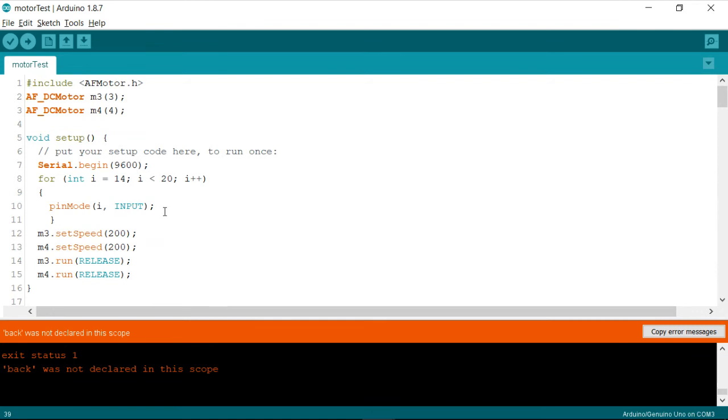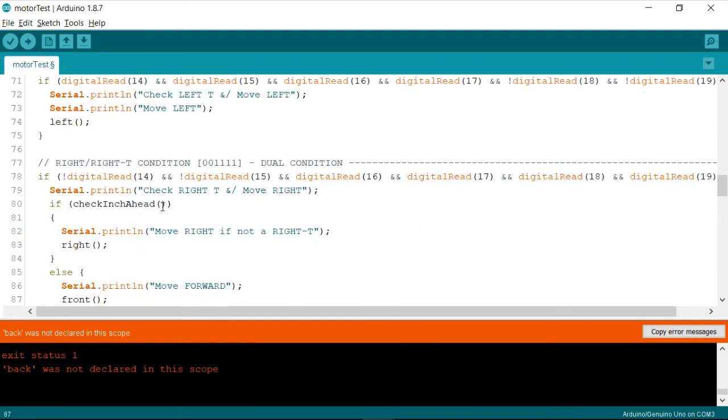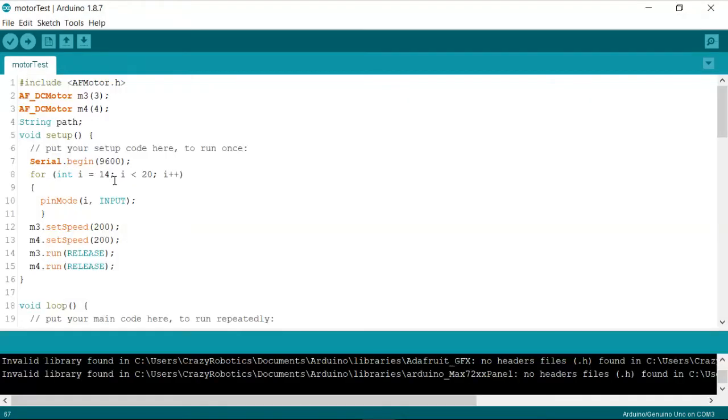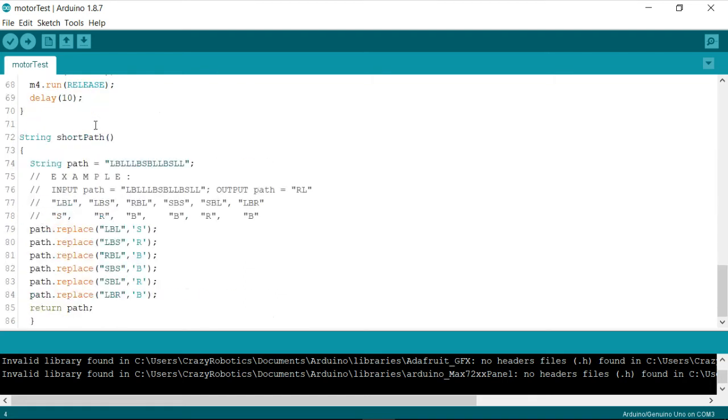So the bug was actually, I didn't define the path to be a global variable. You can even define that under the same short path function. So what I'll do is, for the time being, I'm going to just comment this out.